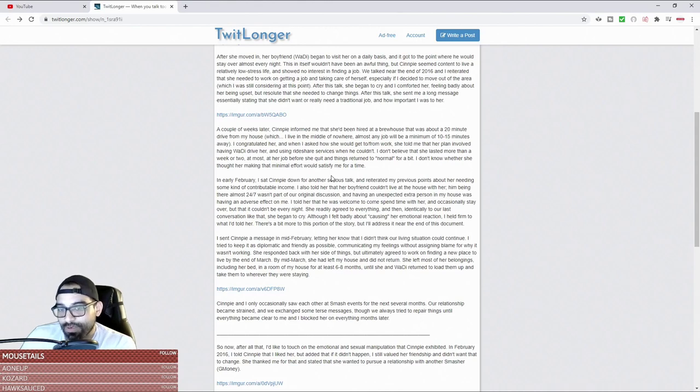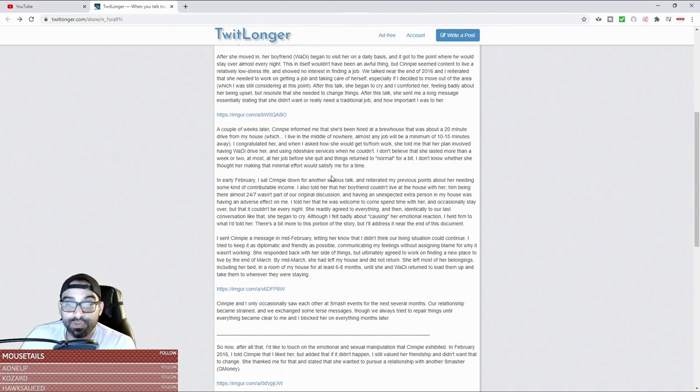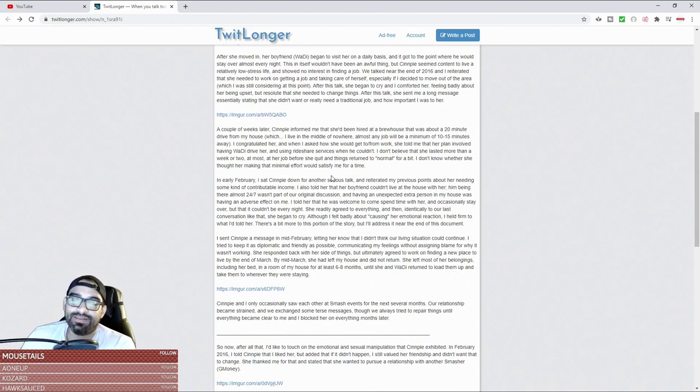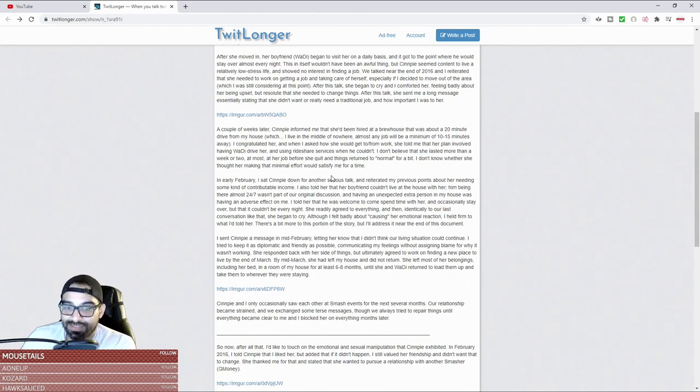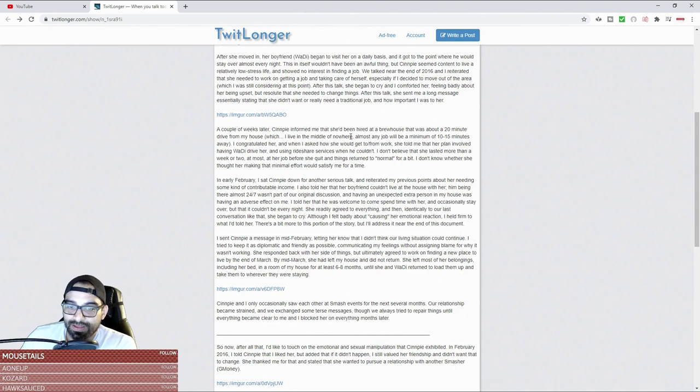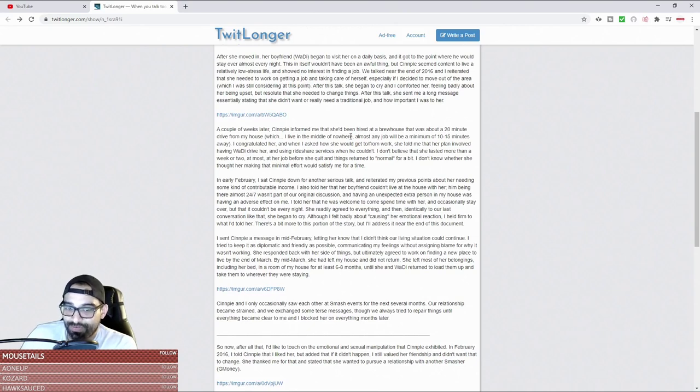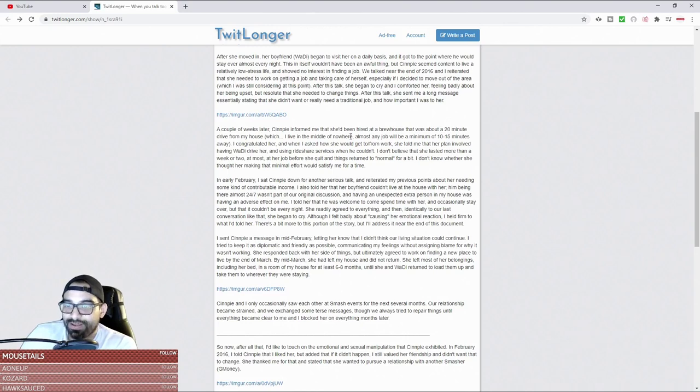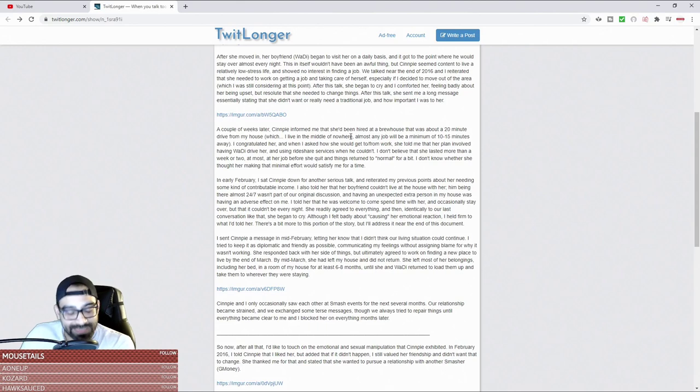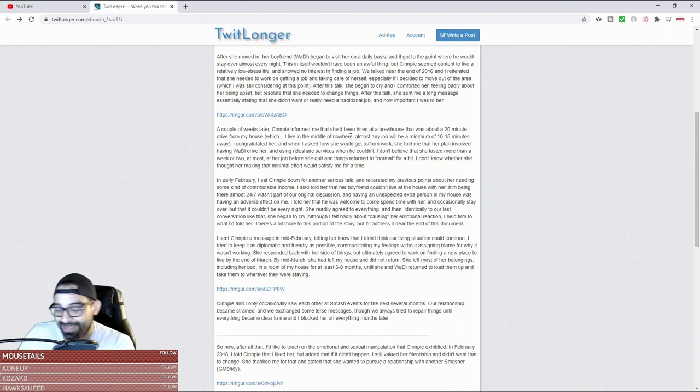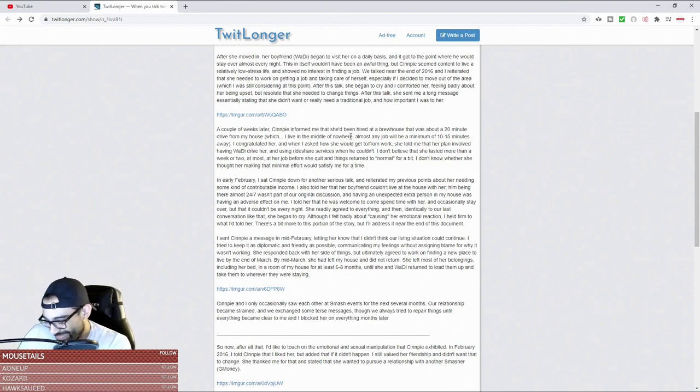I don't know whether she thought her making that minimal effort would satisfy me. For a time it did. In early February I sat down with Senpai for another serious talk and reiterated my previous point about her needing some kind of contributable income. I also told her that her boyfriend couldn't live - so he took a stand. He's like 'I know you're getting piped down in my house, but damn it, we gotta put a stop to this - him being there 24/7.' So now you have another guy living in your house, living in your house with the woman of your dreams.